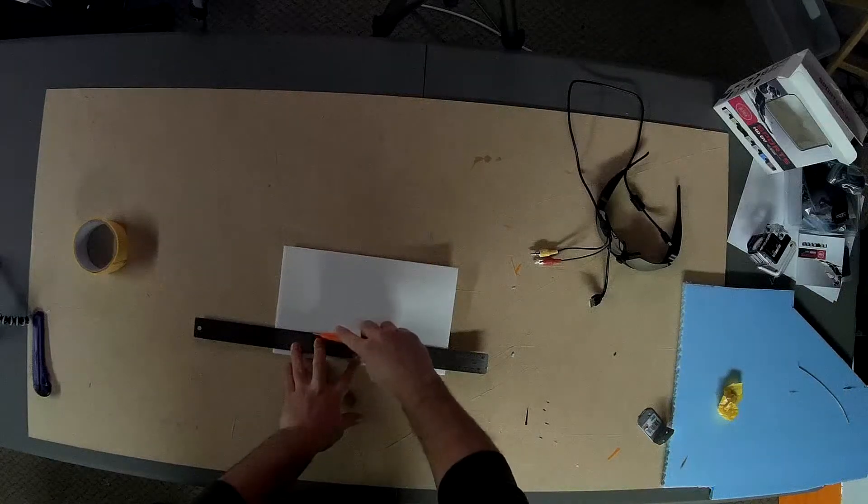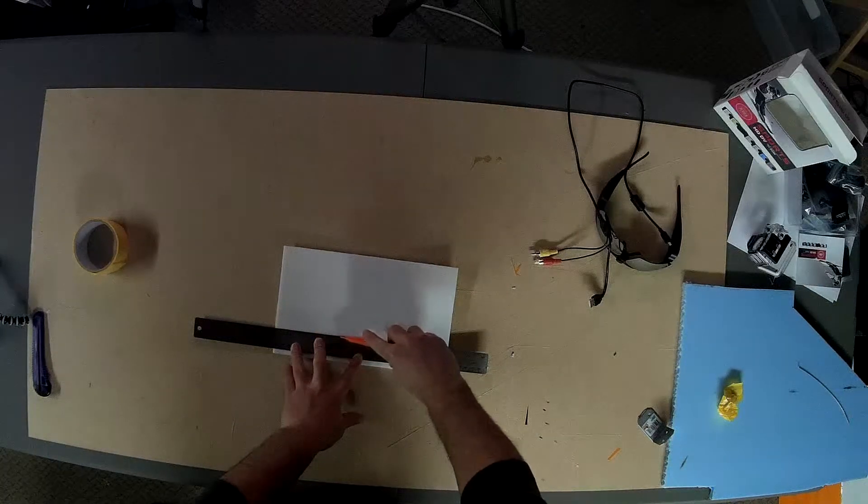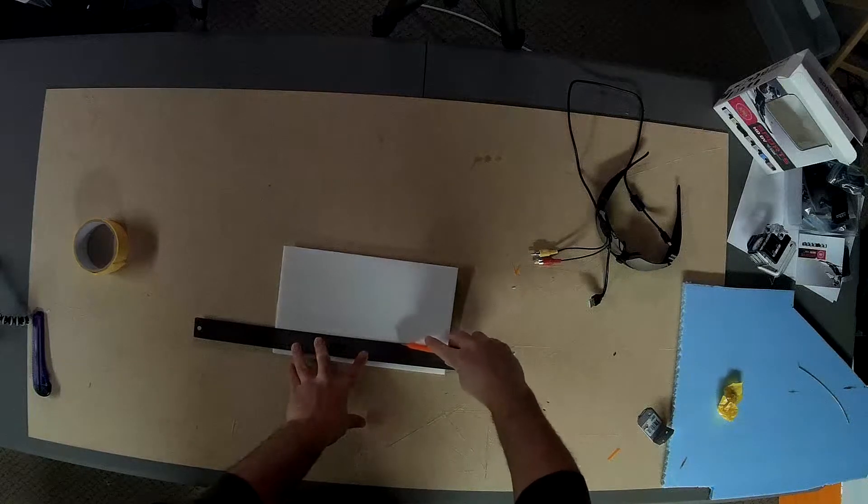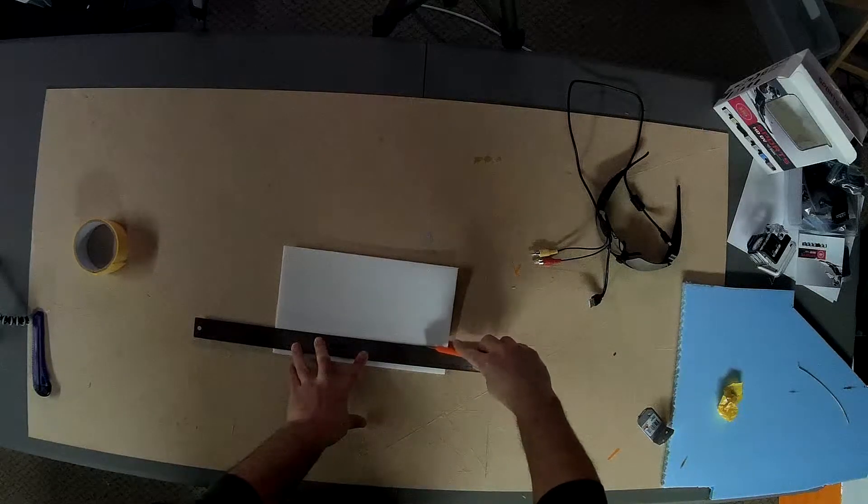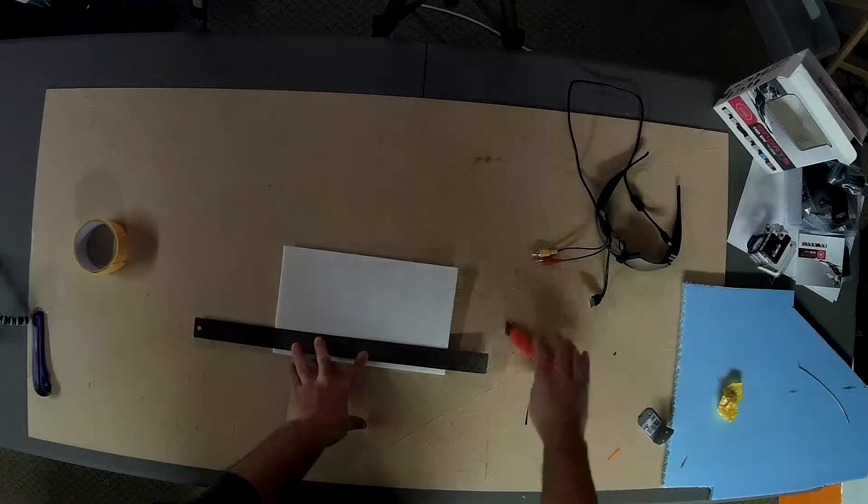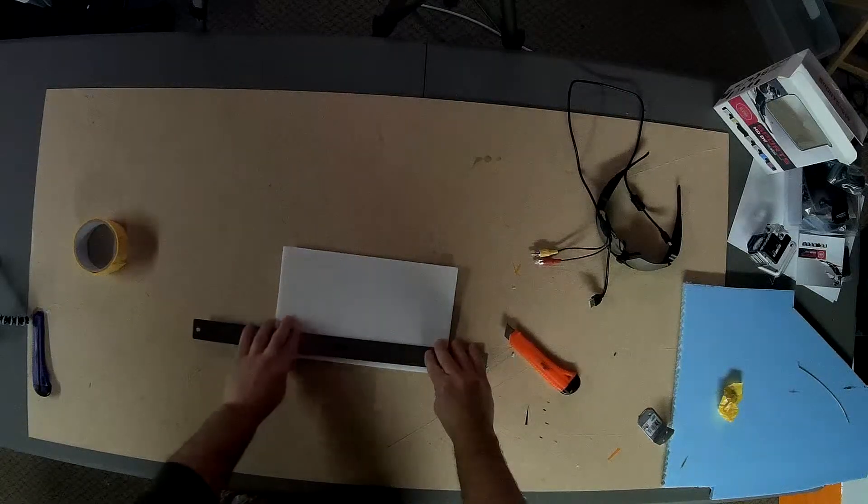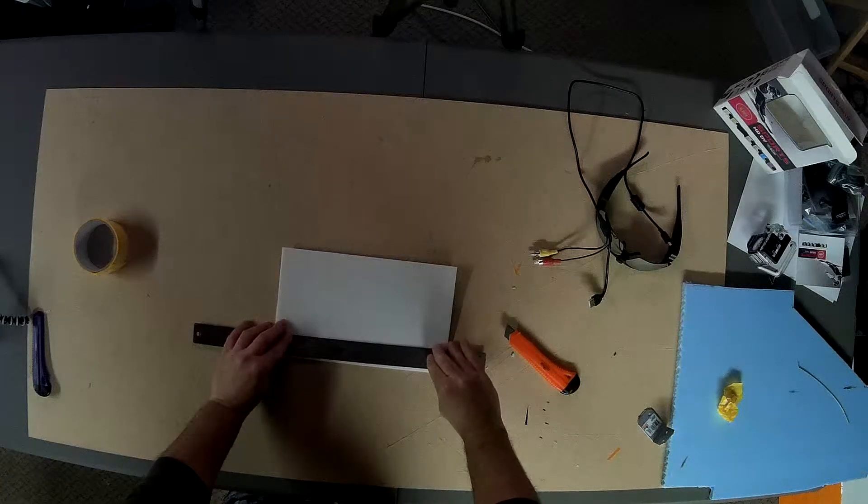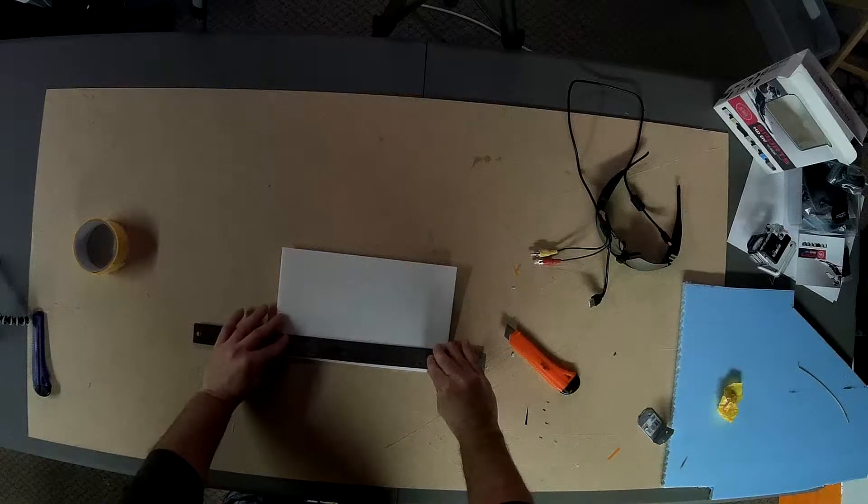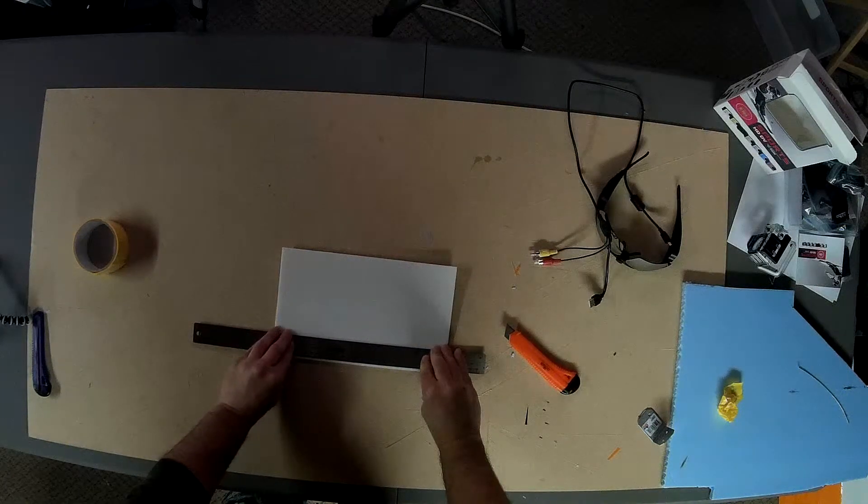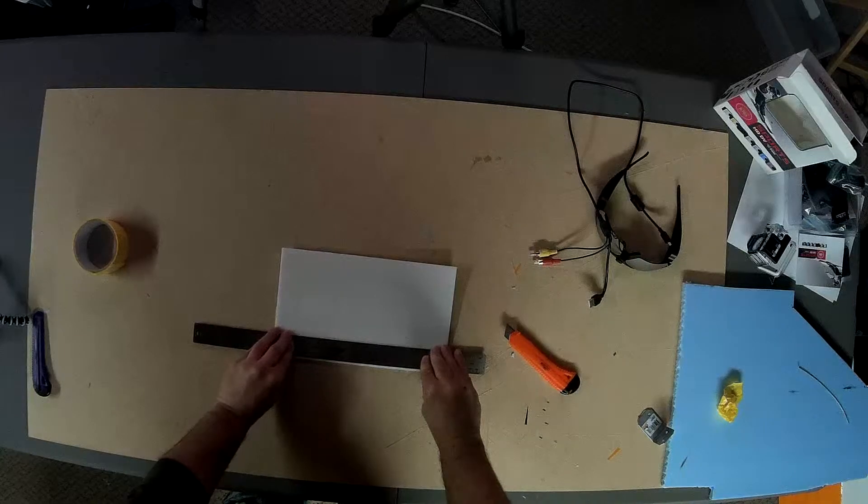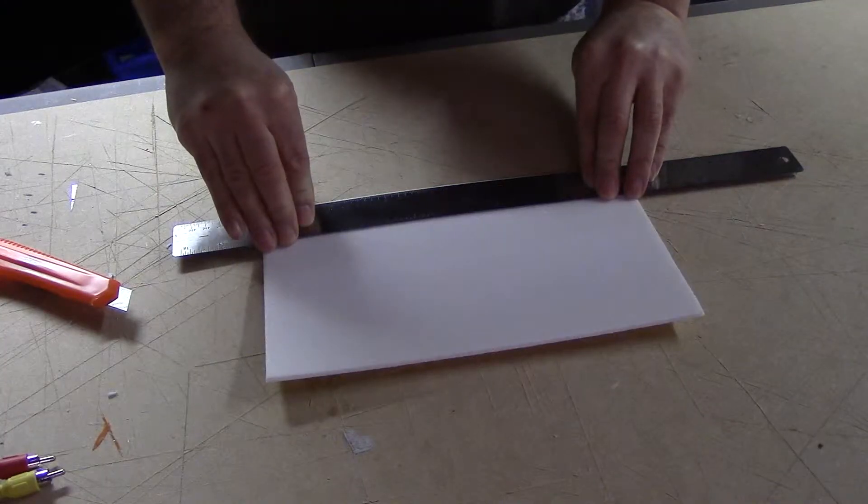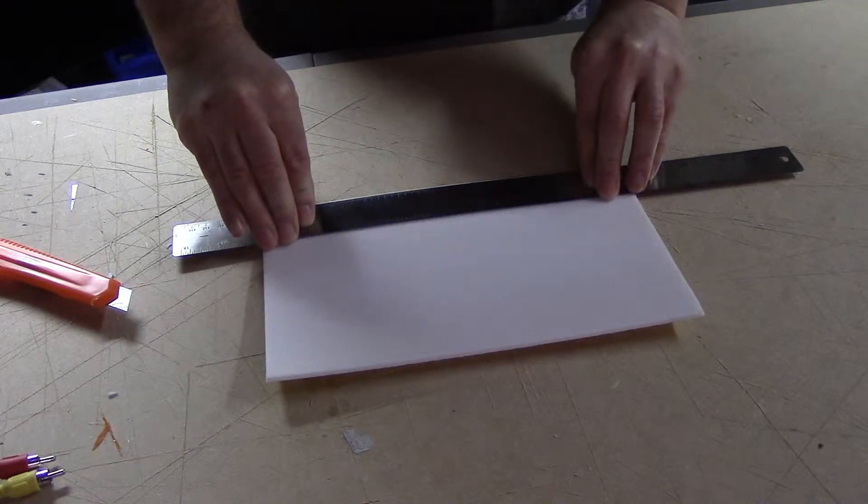This would work equally as well if there was already tape on the other side, on this side of the foam board. So there I've gone partway through, maybe halfway, maybe a little less, maybe a little more. Now I'm going to move the ruler a quarter inch to three eighths of an inch from the first line.